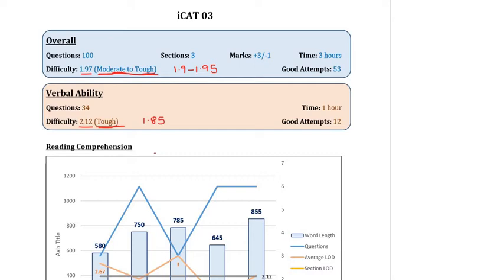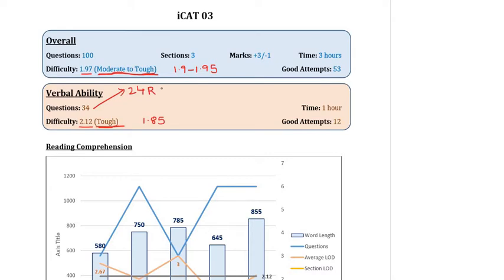It also prepares you for the situation that you can clear the cut-off with easier or with fewer attempts and with the right selection of questions. So let's first look at the break-up of the verbal section. As always, it had 24 RC questions split over 5 RCs and 10 non-RC questions, which was a combination of numerical entry or theta questions and parasummary questions.